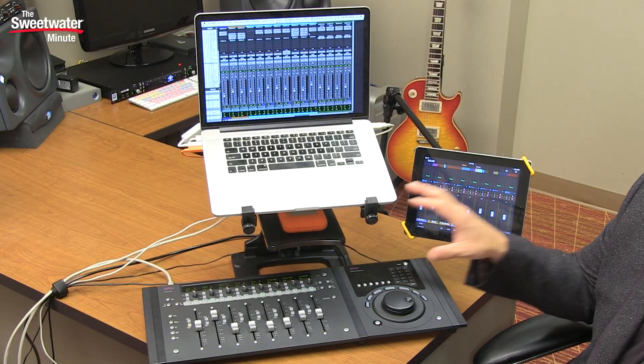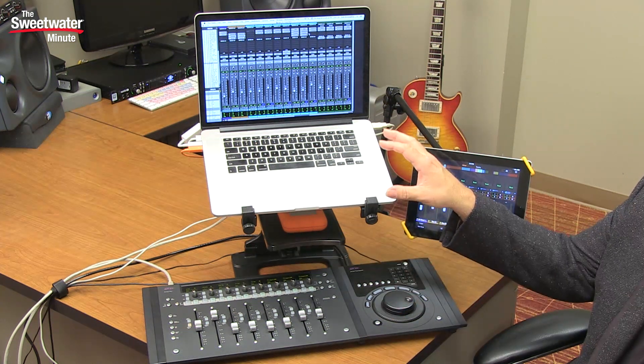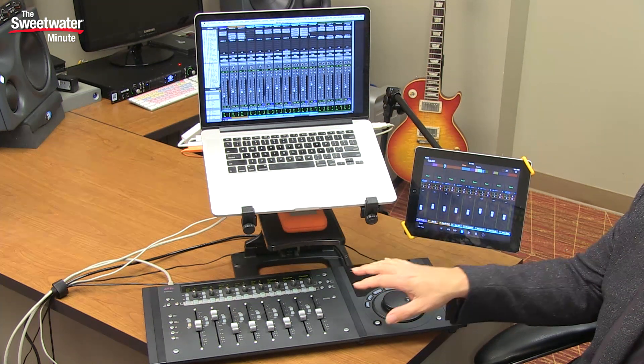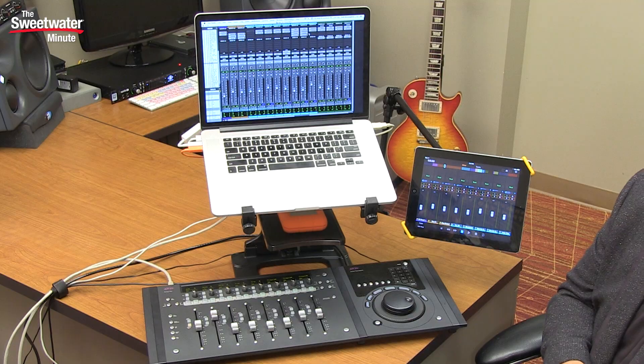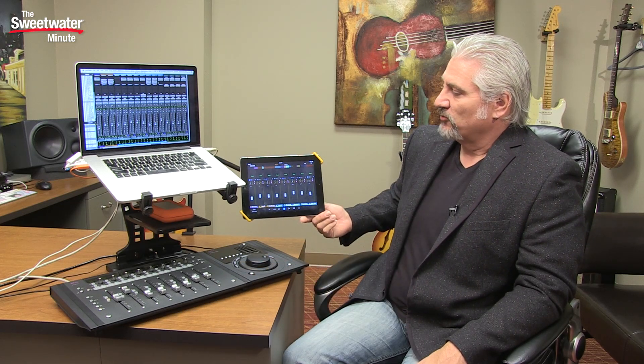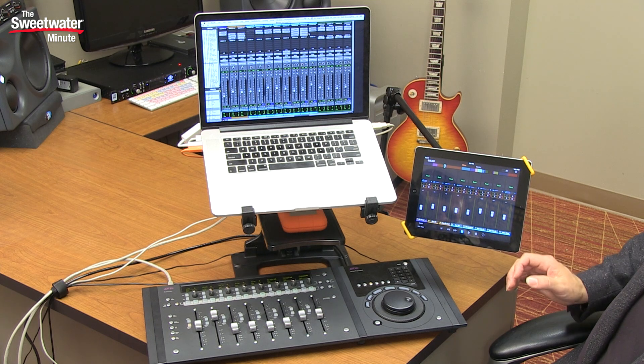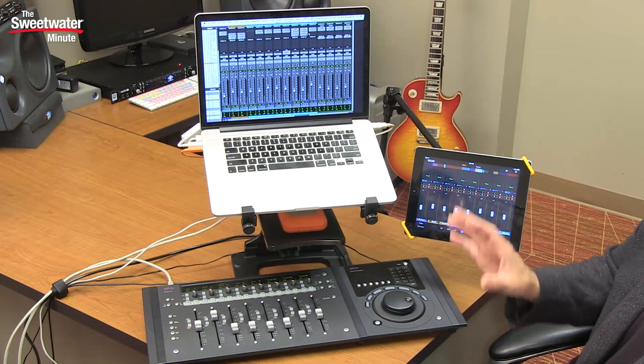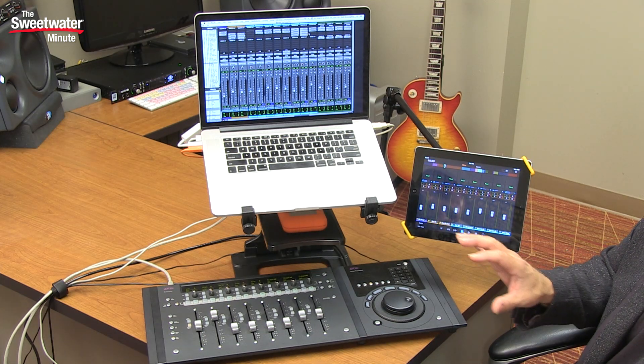Hi, I'm Mitch Gallagher. Welcome to the Sweetwater Minute. This time out we're checking out an example of what I would call the Yukon Ecosystem, a system that allows us to remote control and get hands-on with what's happening inside of Pro Tools using control surfaces, as well as a new app that runs in an iPad. So what we have going on here is a MacBook Pro running Pro Tools 12, an artist mix control surface, an artist transport, and an iPad running Pro Tools Control — a new free app that allows us to remote control by Wi-Fi what's happening inside of Pro Tools as well as with our Yukon devices.